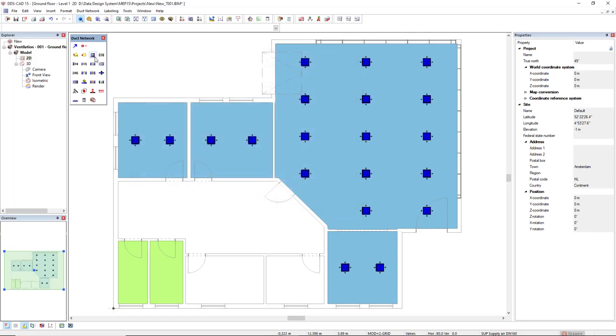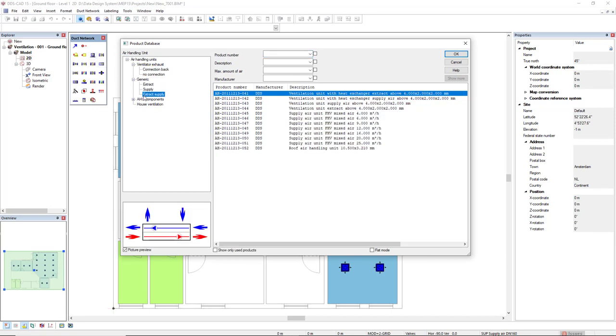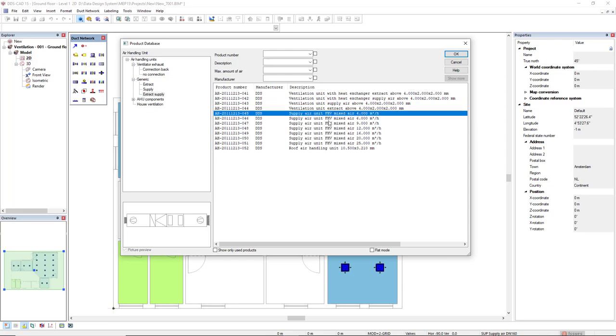If we access now the air handling unit function, I will access the generic filter and then extract supply subfilter. Here we see some generic air handling units in which we see the maximum volume flow they can supply. Like in this case, this one is the maximum volume flow of 4,000 cubic meters per hour. This is totally fine for the zone.